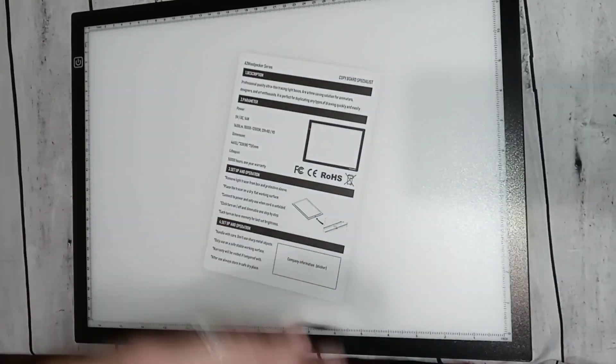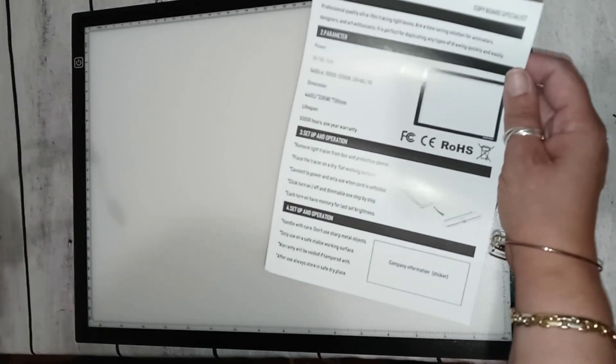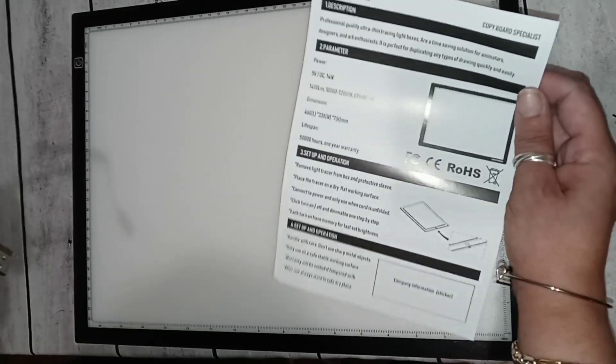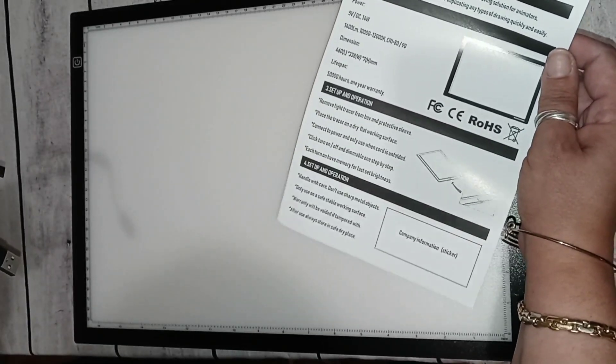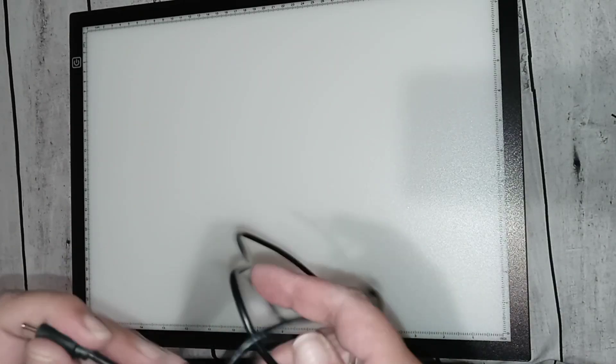This one has a ruler all the way around. So you have an instruction sheet, description, the size, the setup, operation. And we have a cord, this looks like a C connect. Oh it is a C connect. The other one was a C connect as well. The C connect is this thing, it's a little wider than the ones we've been used to seeing for years.